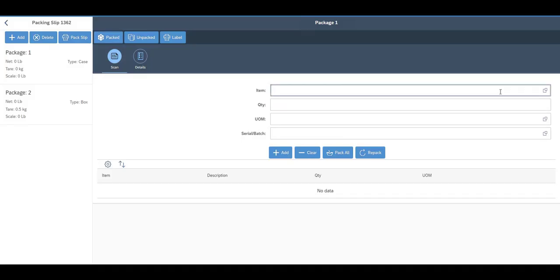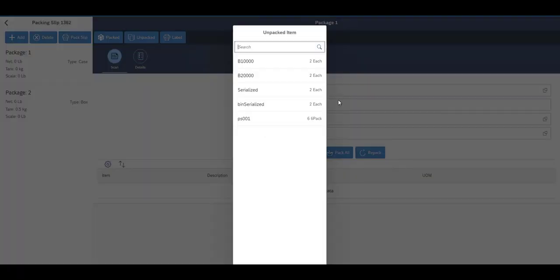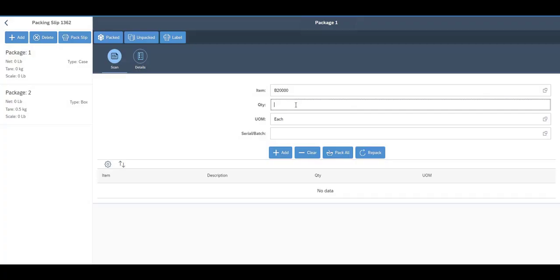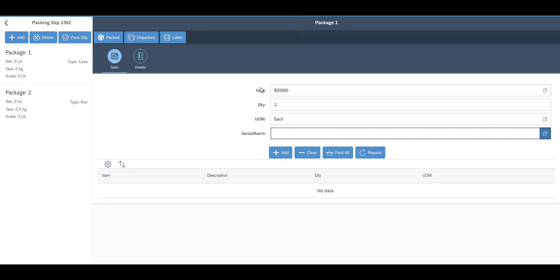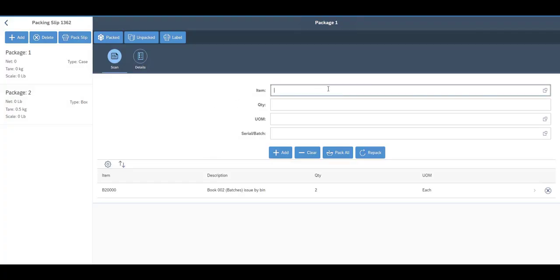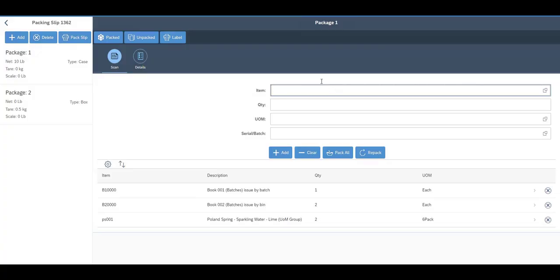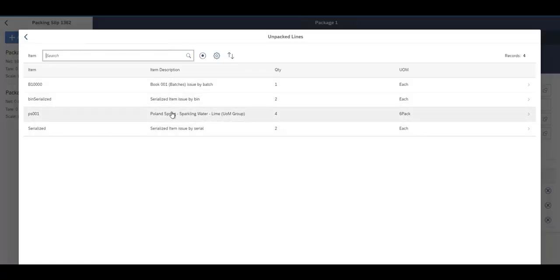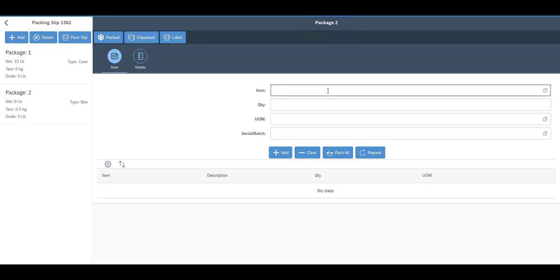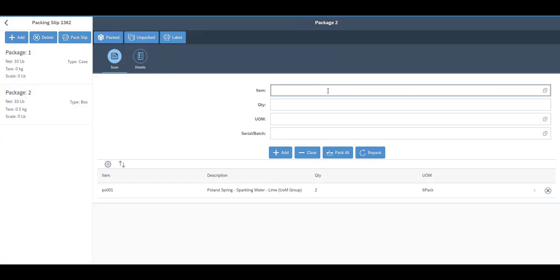Just like picking, I can type an item number, scan a barcode, or use the lookup to see all items on my pick list. I'll select an item, enter the quantity, and it shows me the serials and batches I picked — I add it to my package. Then I'll scan another item, enter a quantity of two, and it adds to my package. For another item, I scan it, enter quantity one, then scan the batch and it adds to the package. Coming to the Packed tab, I can see all those items are now in Package 1.